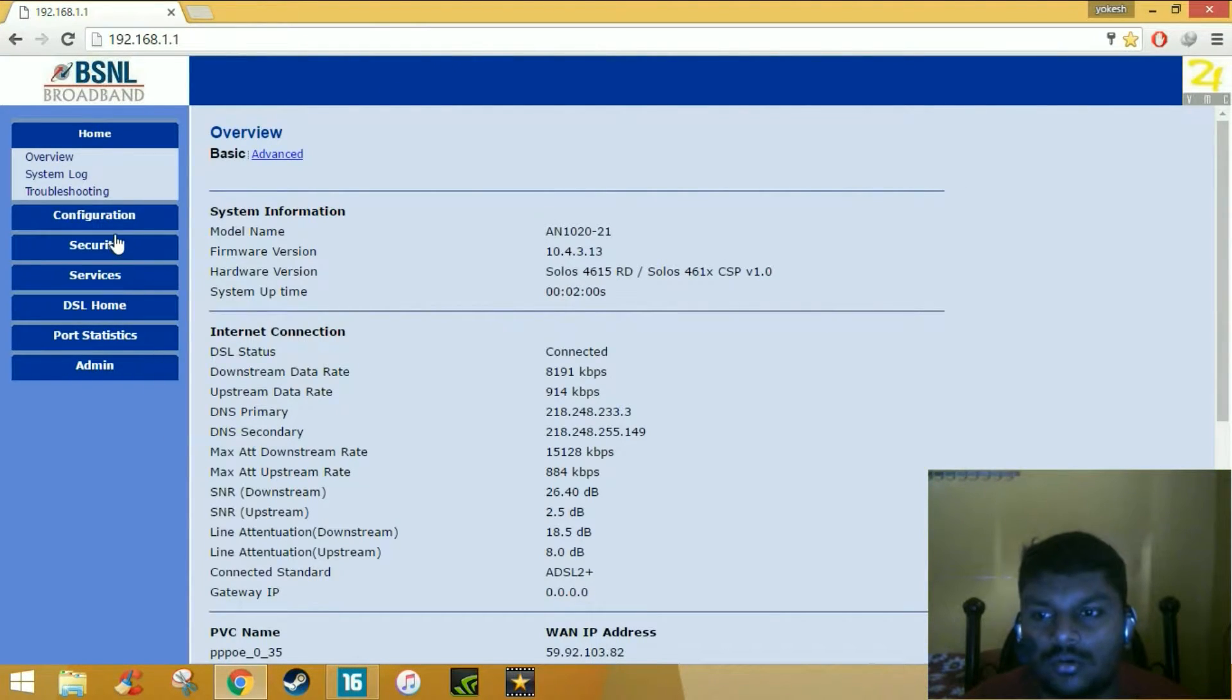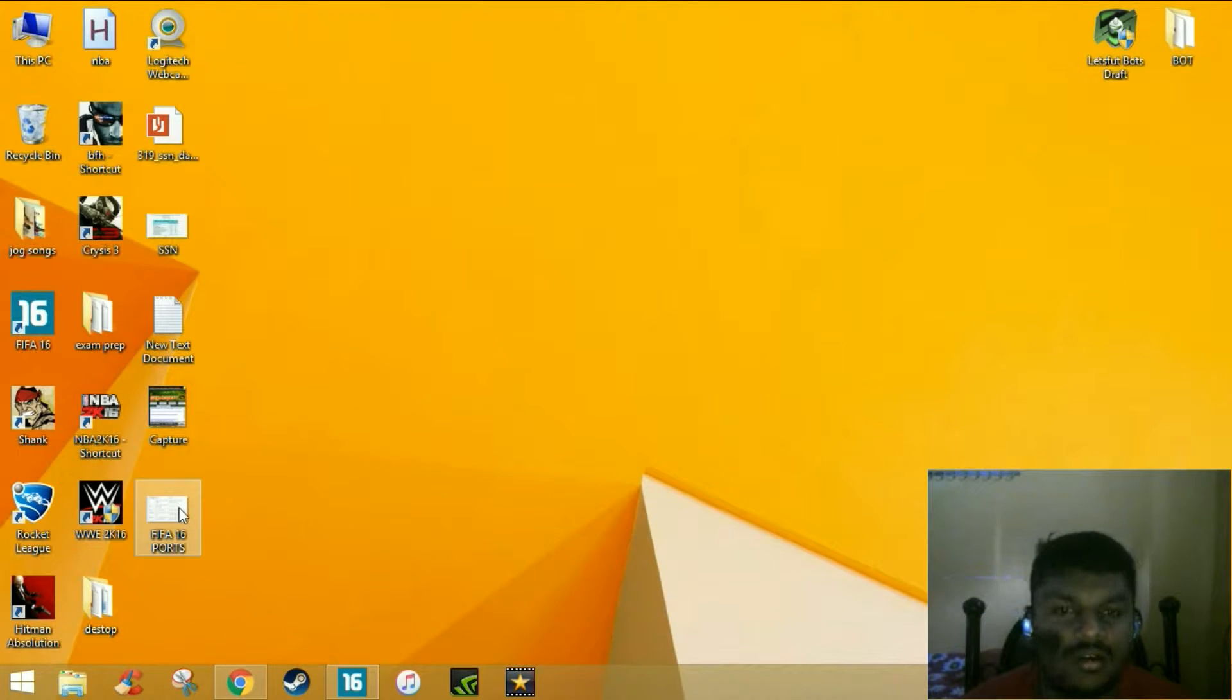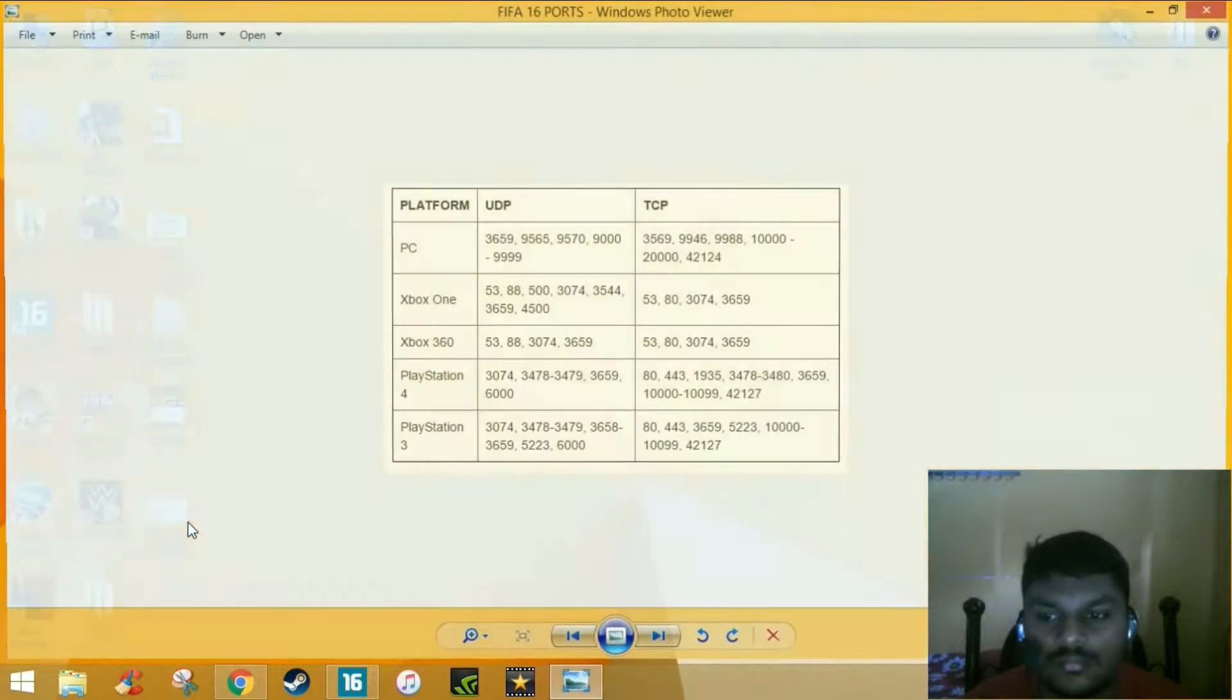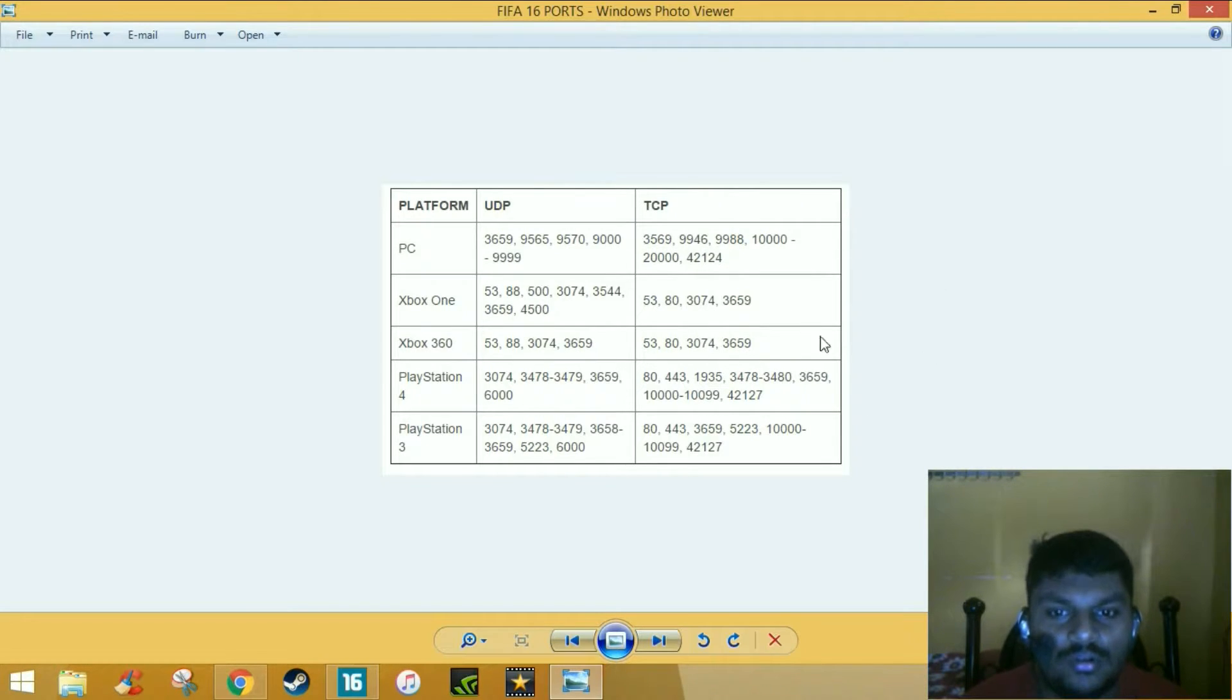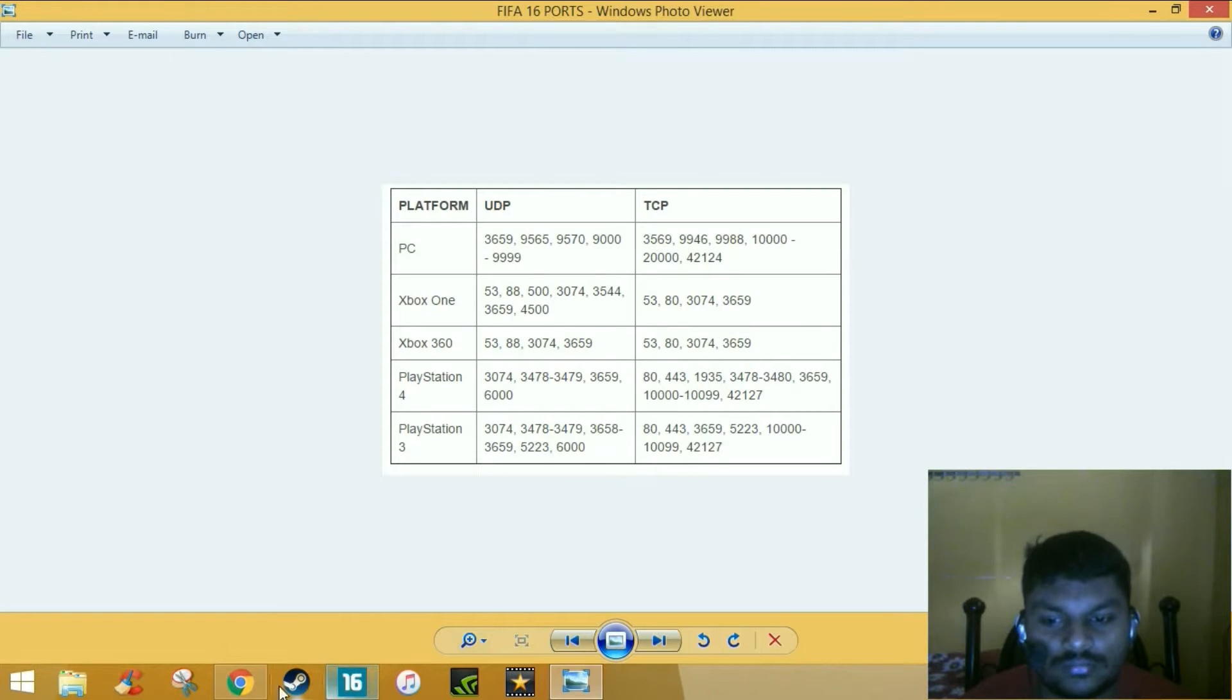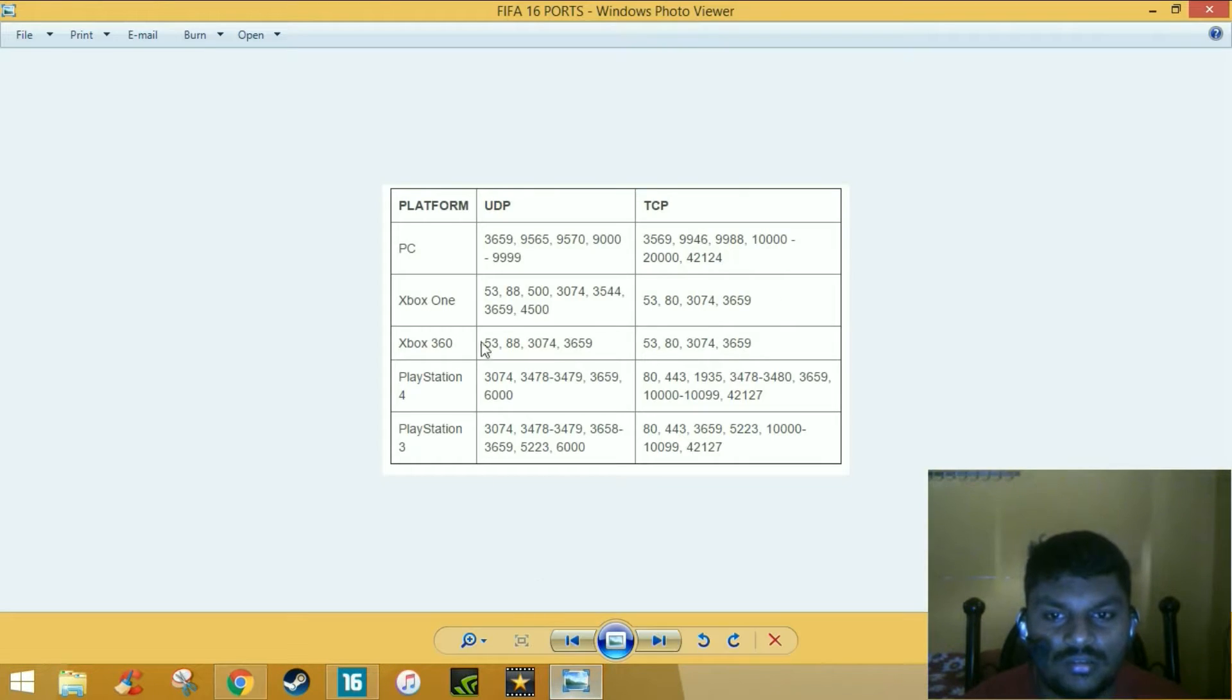Then go to security and port forwarding. He has already given what are the ports you must use for different consoles. For PC you must use these numbers for UDP and TCP. If you use Xbox use this, if you use Xbox 360 use these numbers and so on. Since I am a PC user, I will use these sets of numbers for UDP and TCP.